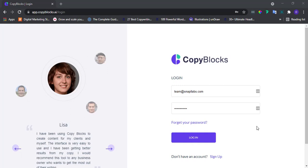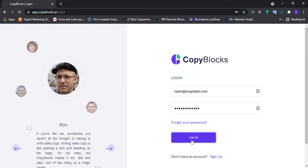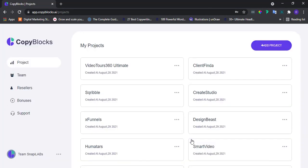Hello and welcome to this episode of CopyBlocks Academy. In this video, we'll be learning how to improve, simplify, and expand sentences using CopyBlocks.